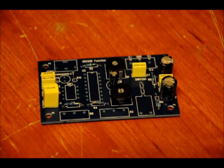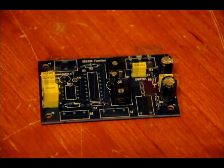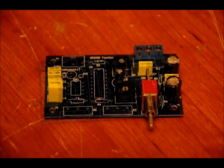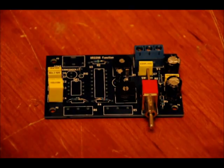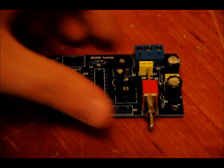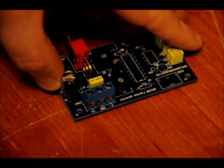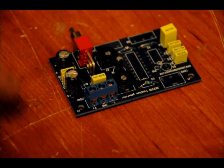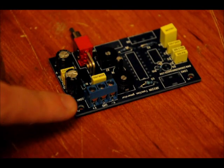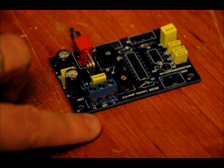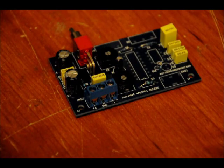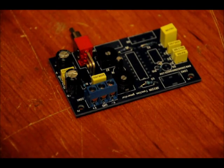Now let's solder on our switch and our terminal block. The switch only fits in one way, so it's really easy to place it. And the terminal block, you want to make sure that the terminals are facing outwards, not inwards, or else you're going to have to desolder it and re-solder it.